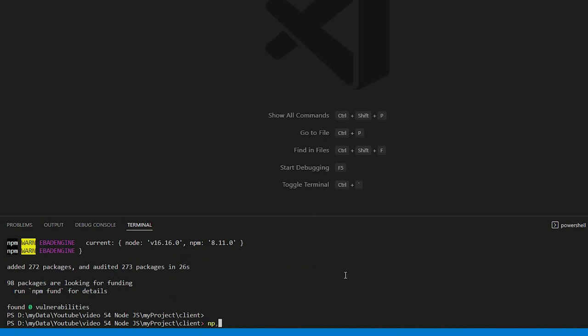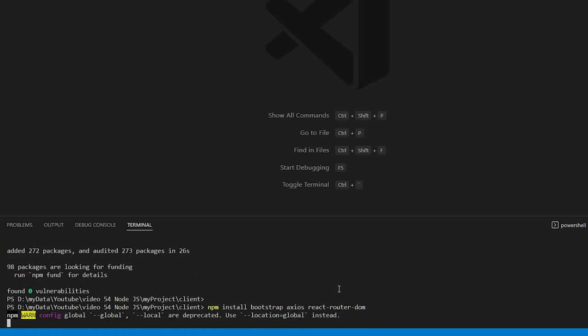For styling, we'll add Bootstrap to create a sleek layout. Axios joins the team for handling HTTP requests and response. And finally, React Router DOM comes in to handle smooth navigation between different parts of our app.